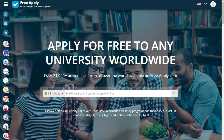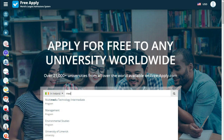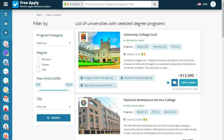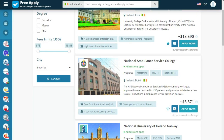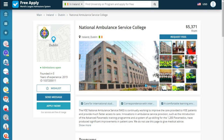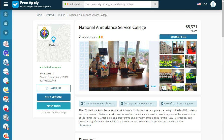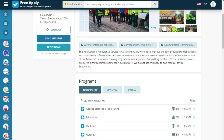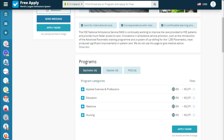For example, if we want to study medicine in Ireland, the site shows us a list of proposed universities. We can see how the university looks — inside and outside. It was founded in 1990, and we can add it to a wishlist or message them. Below we see what the university is proud of and a short story about their bachelor, master, and doctoral programs.